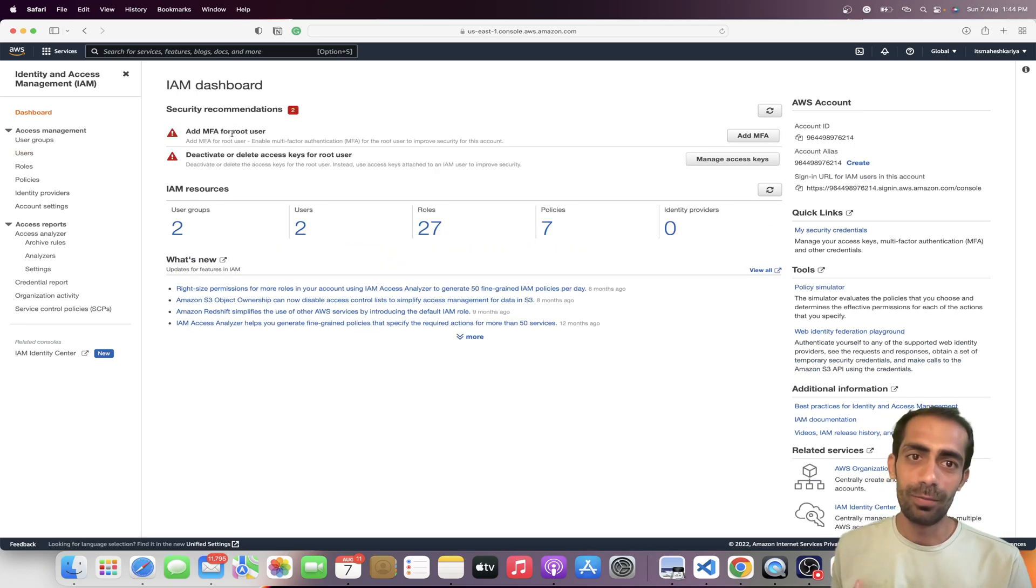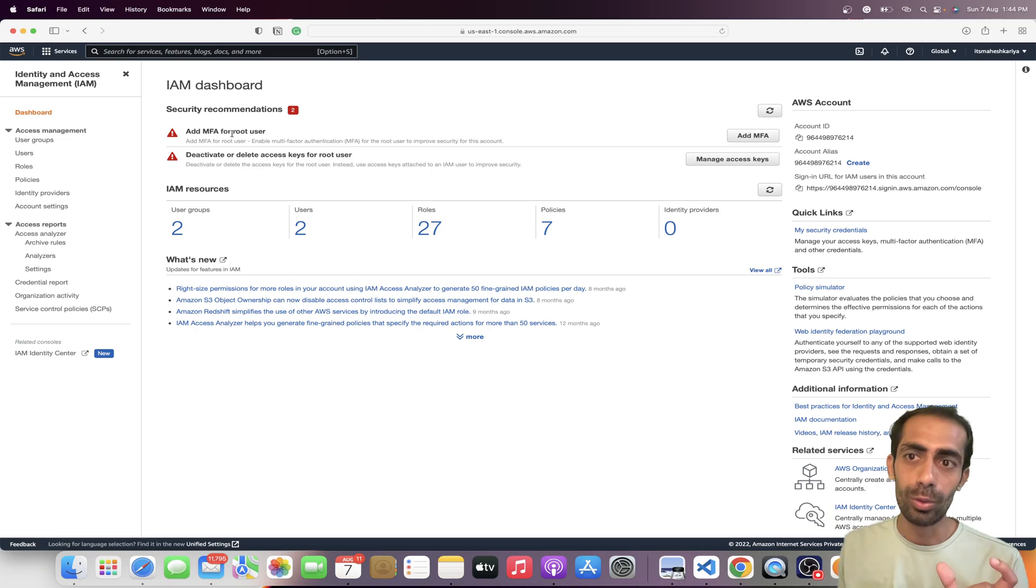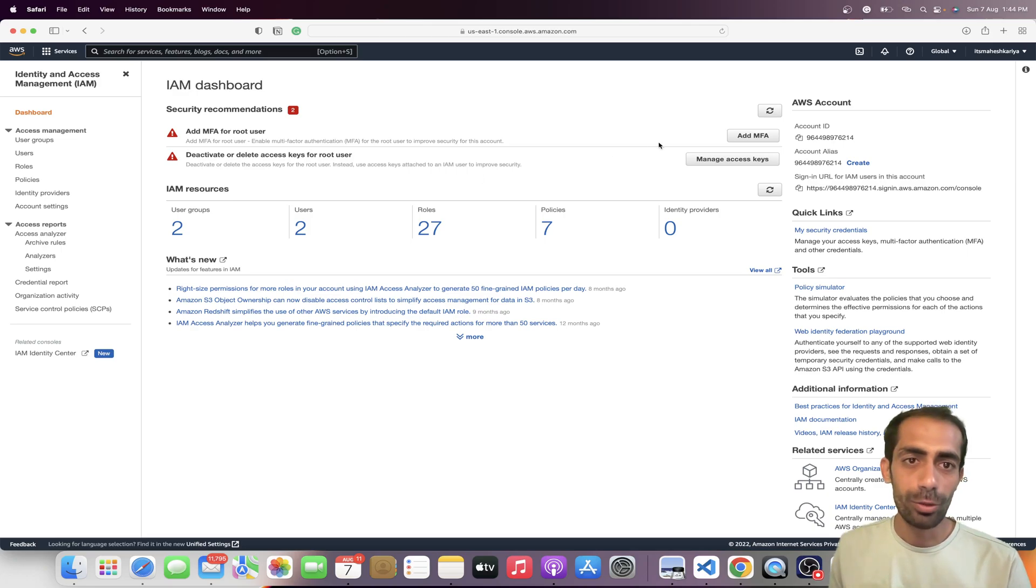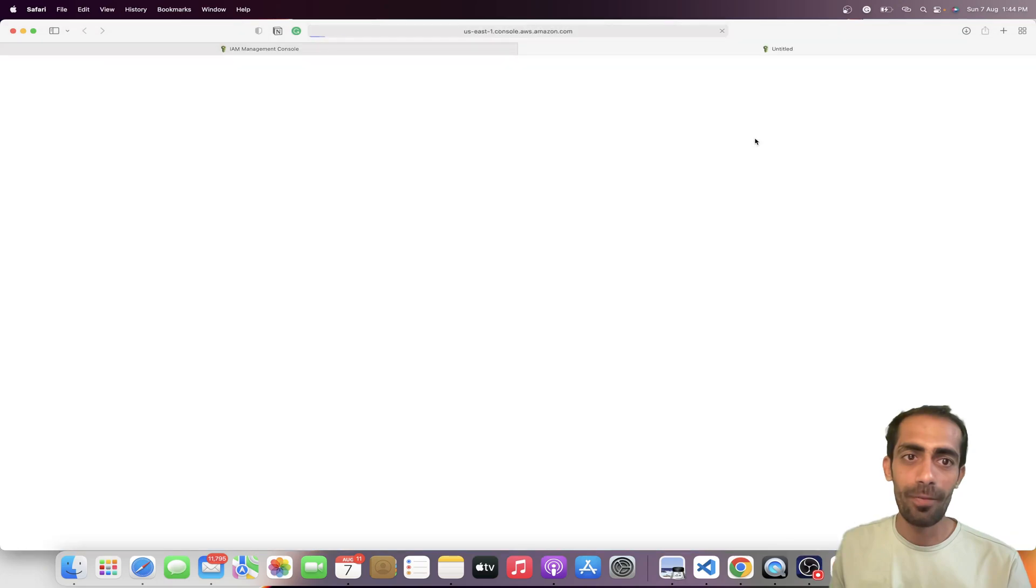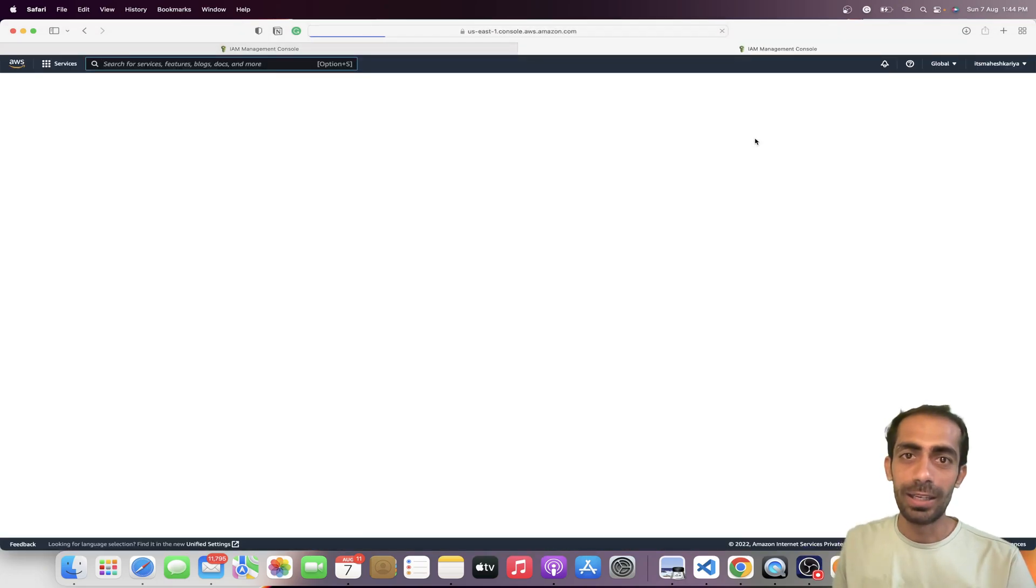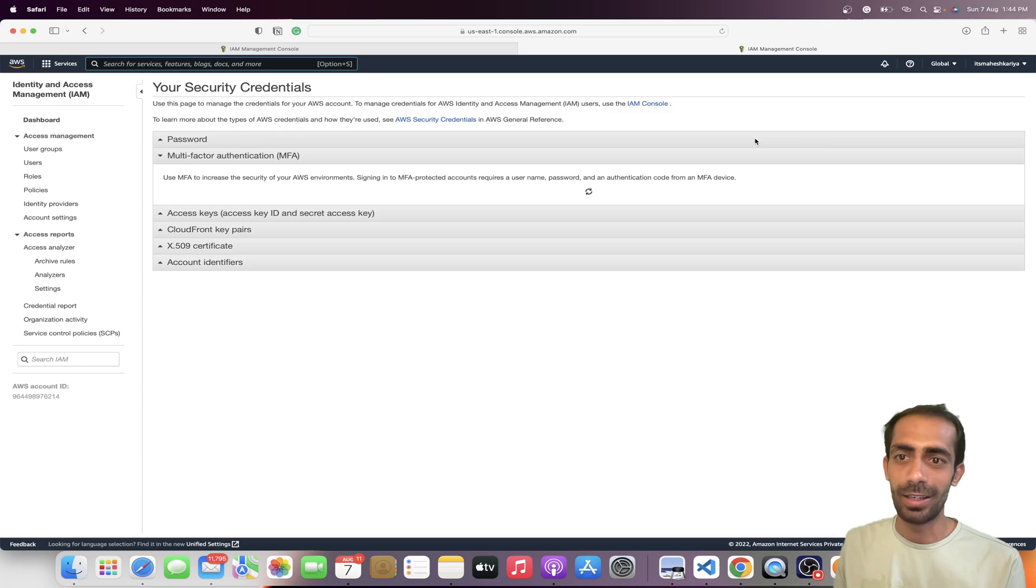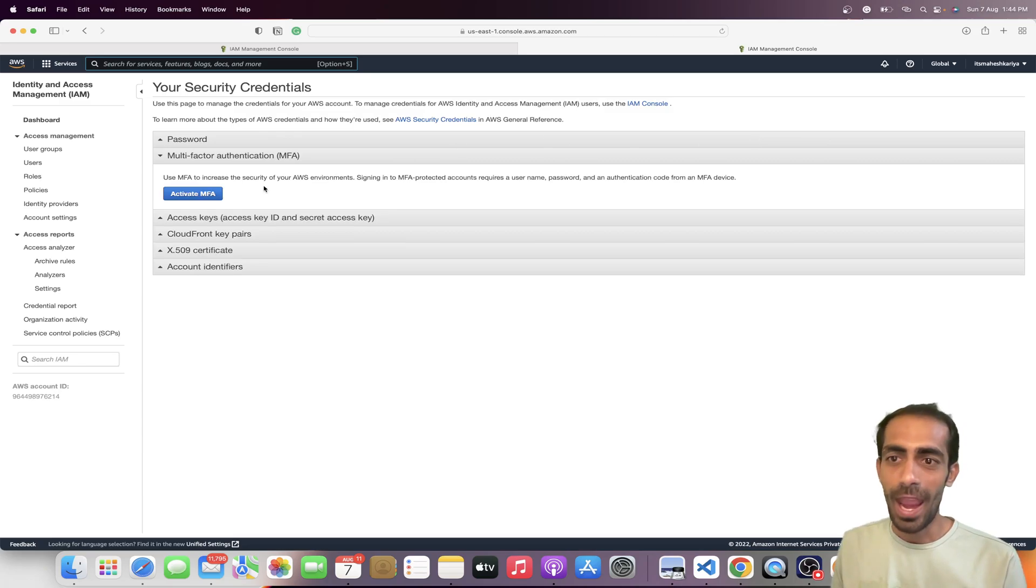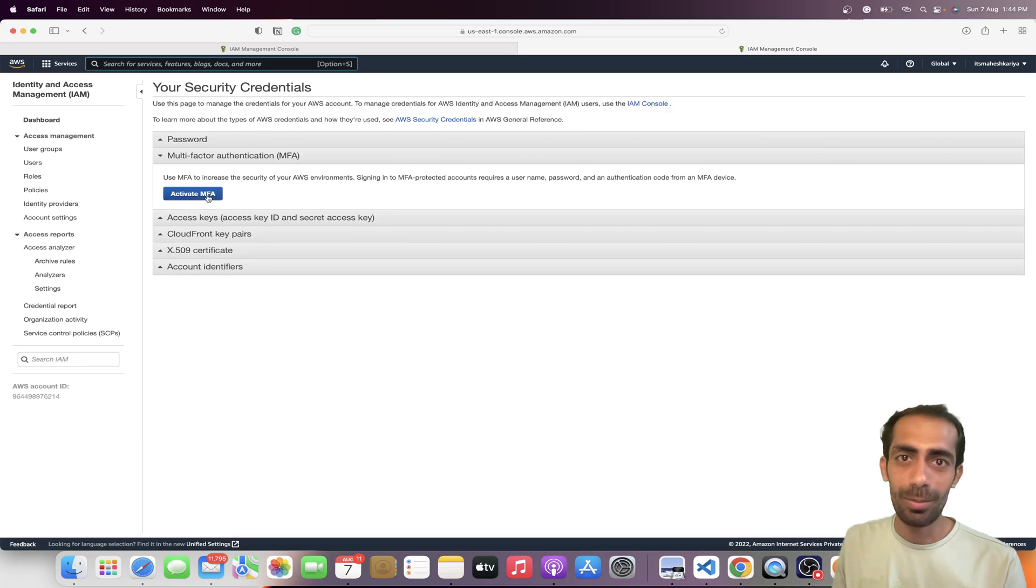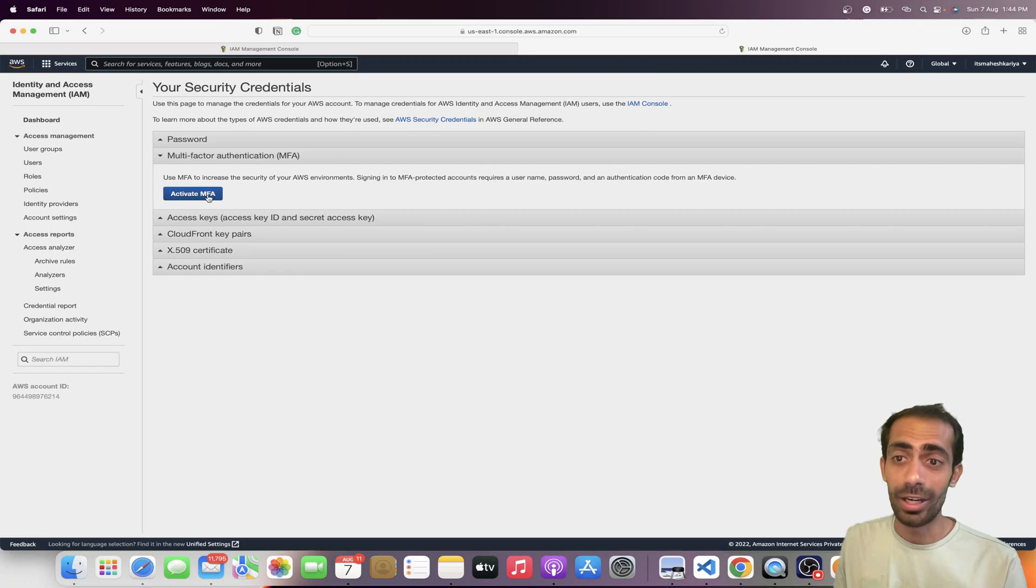Here you will get this pop-up if you are trying to log in with your root ID. What you have to do is click here on MFA, and after that you will be greeted by another screen where you can get this add or activate MFA button. You just need to click on it.